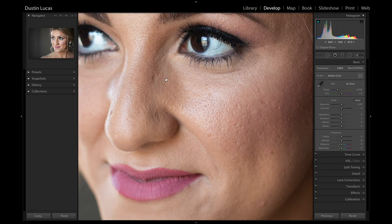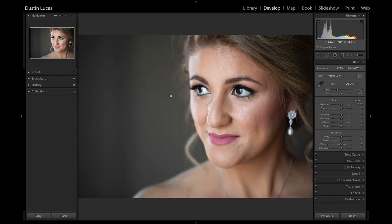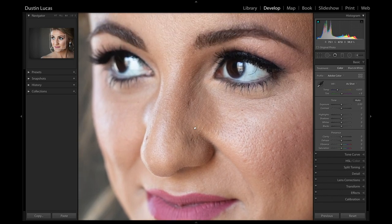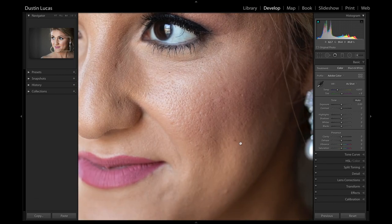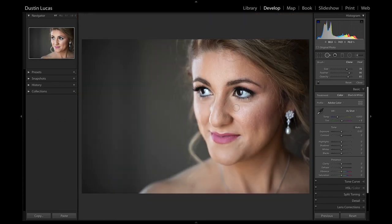What becomes very important is learning hotkeys. The first one is the Z key — Z for zoom — which allows us to zoom in and out, and we can move around our image using the hand tool. We can start to find distractions like an eyelash or blemishes on the face that we want to remove. For the spot removal tool, hit the Q key. We have this brush that we can increase or decrease the size with the bracket keys.